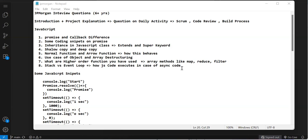These questions are for six plus years of experience up to nine plus years. The difference is how you explain scenarios with confidence.